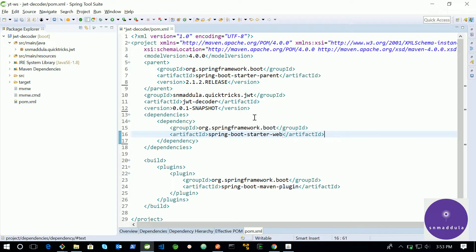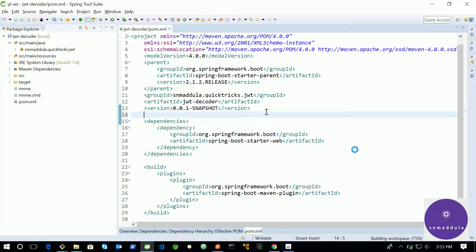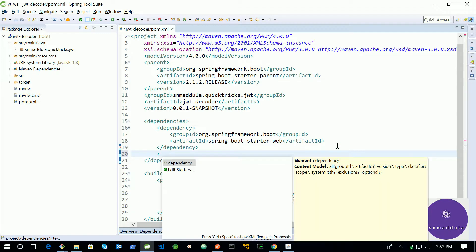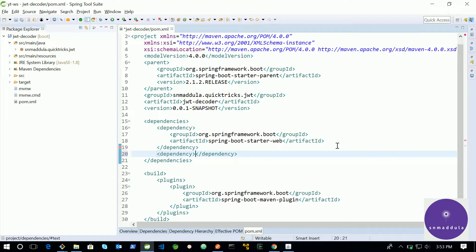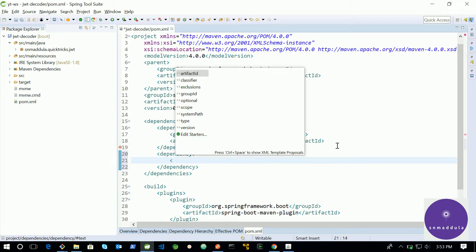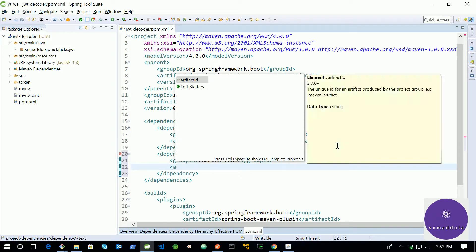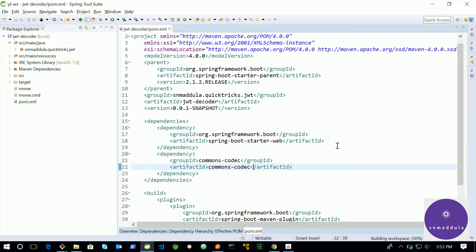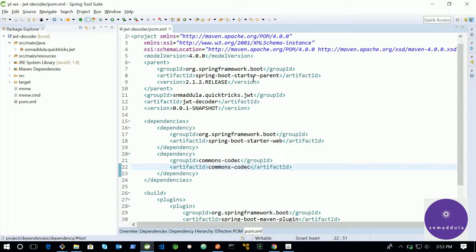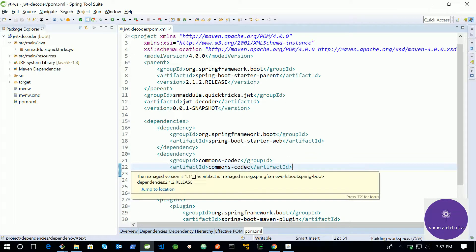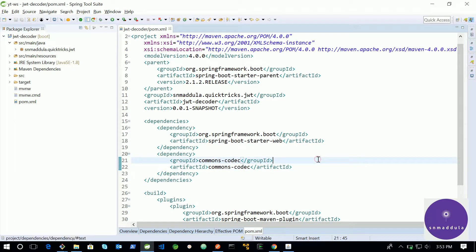And for this program, we need a commons codec dependency from Apache library so that we can decode this base64 encoded payload. The group id is commons-codec and artifact id is same as group id. You don't need to supply the version parameter as Spring will take care of adding that version value. By default Spring has supplied the version as 1.11 which is good for us.